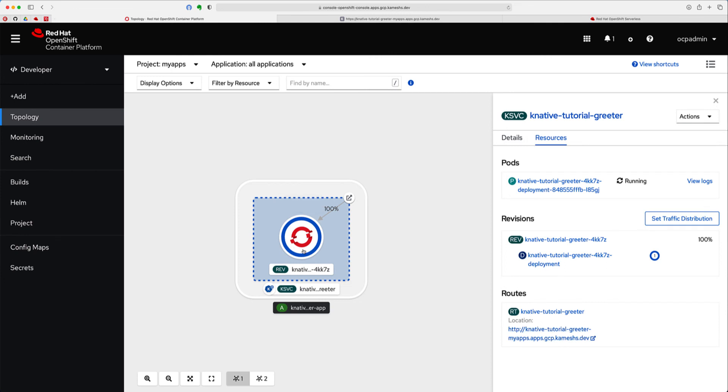But wait, I said this is serverless, right? Which means that if I'm not doing anything, the service has to come down. That's exactly what we are going to do right now. I'm not going to access the service for a few seconds, say a minute or so. You should see the application automatically scaling down to zero. Let's wait to watch for that.